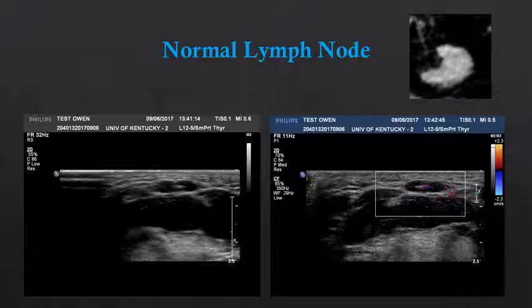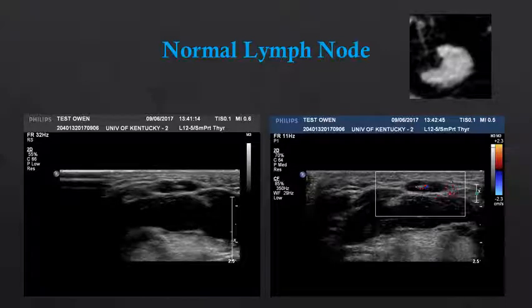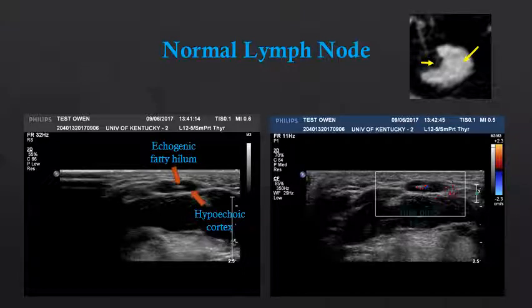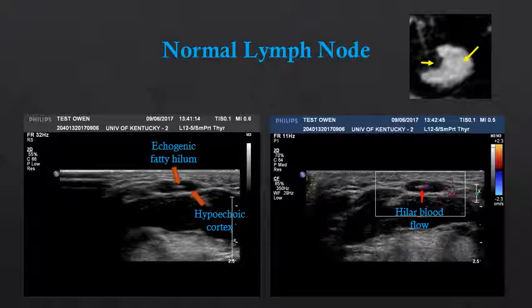Let's take another look at some normal lymph nodes. I've provided a grayscale image of a normal lymph node, a color Doppler image of a normal lymph node, and a normal lymph node on CT for correlation in the right upper hand corner. You can see the hypoechoic cortex of the lymph node, and in the center we see an echogenic fatty hilum. On the color Doppler image, we can see blood flow emanating in that central echogenic fatty hilum.